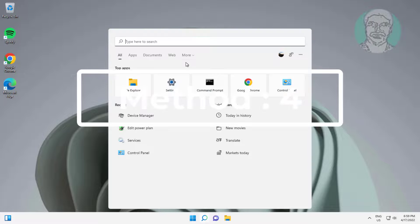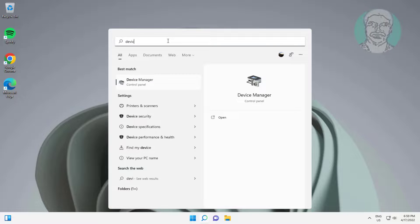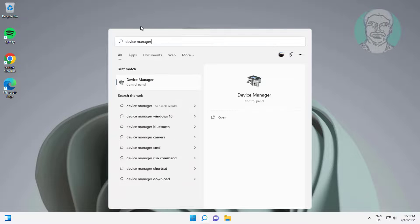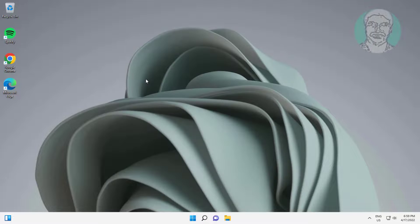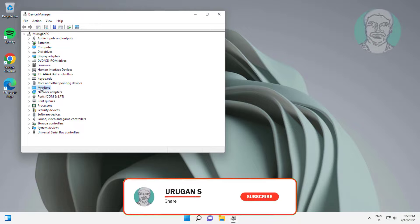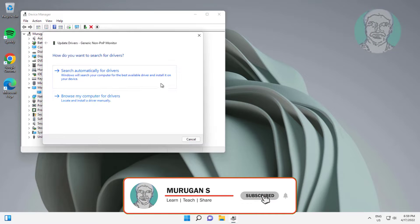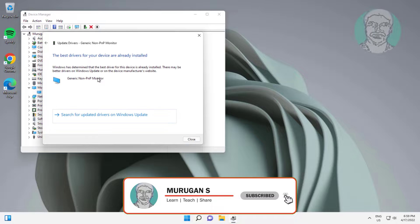The fourth method is to type Device Manager in the Windows search bar and click Device Manager. Click and expand Monitor, then right-click Monitor. Click Update Driver, then click Search automatically for drivers.